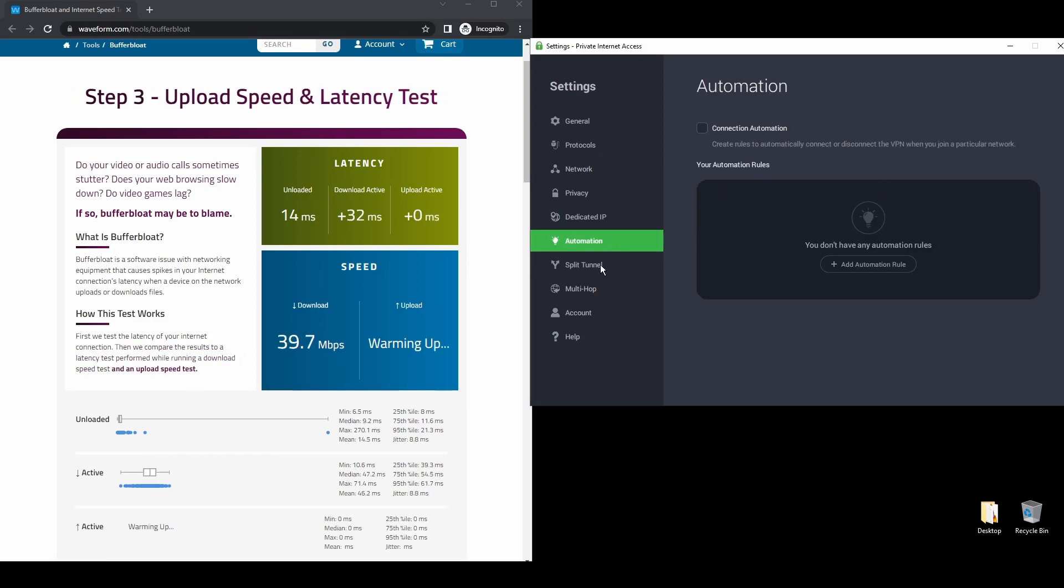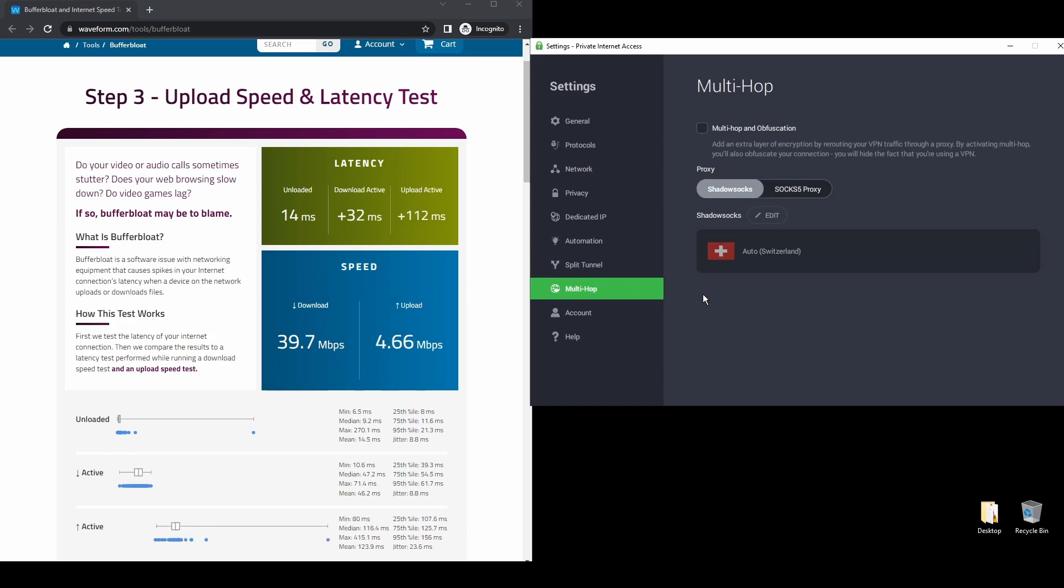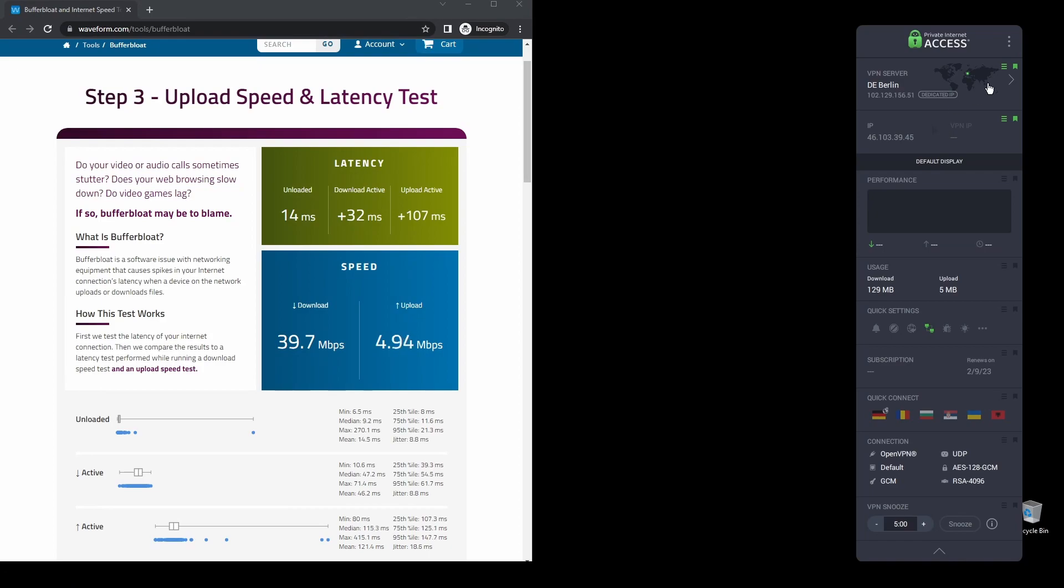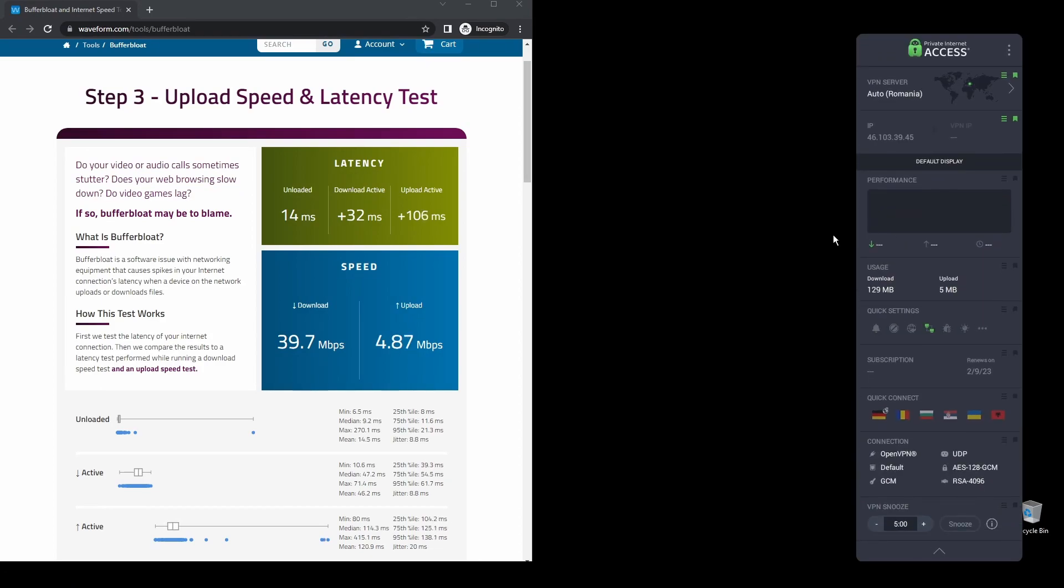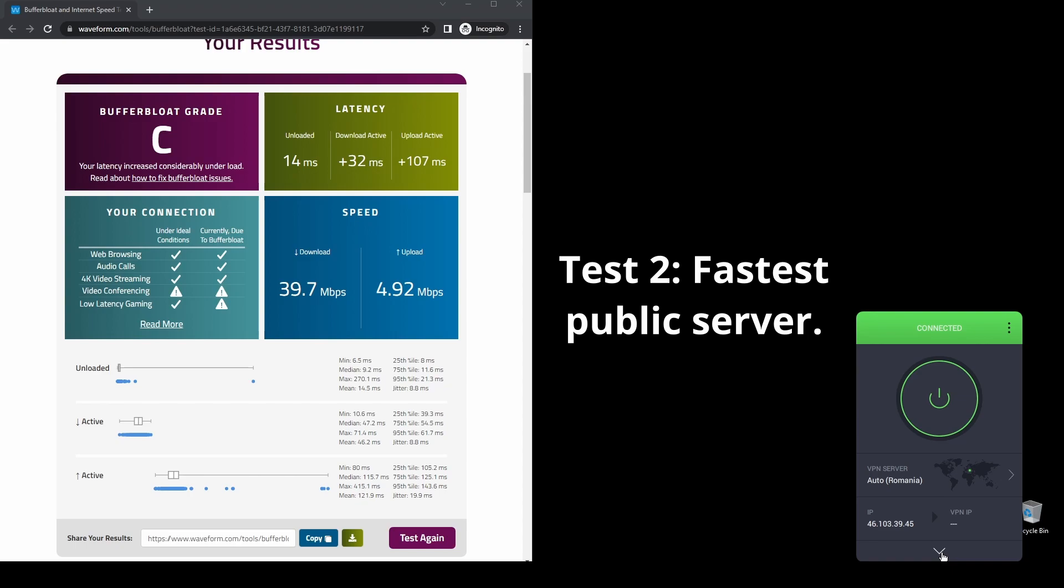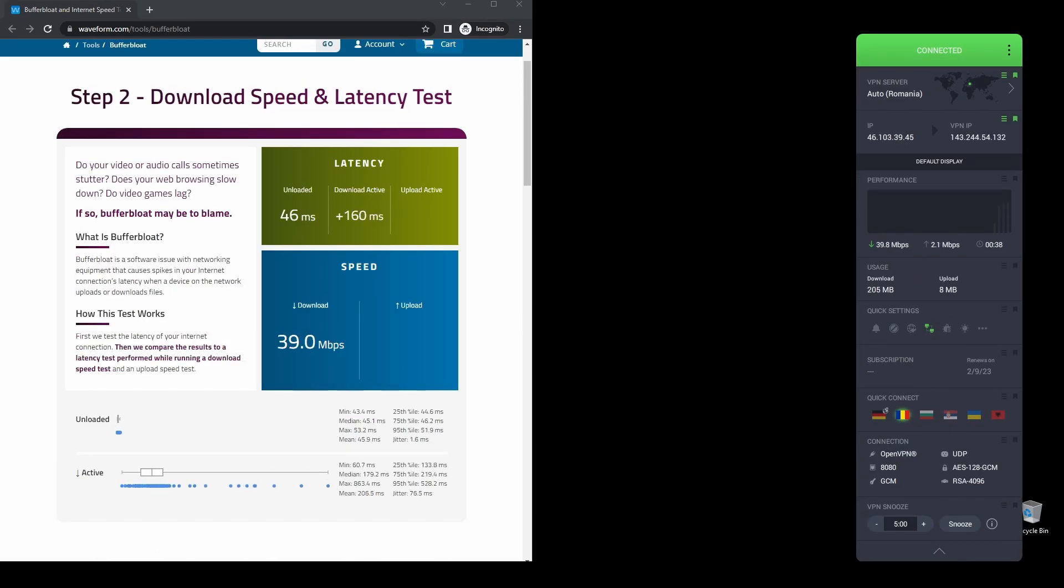PIA also supports torrenting, and apart from unblocking DAZN, it will also help you unblock almost every streaming service from anywhere in the world. Finally, PIA has VPN servers and dedicated IP addresses located worldwide and will ensure a safe and fast VPN connection on DAZN from your preferred country.